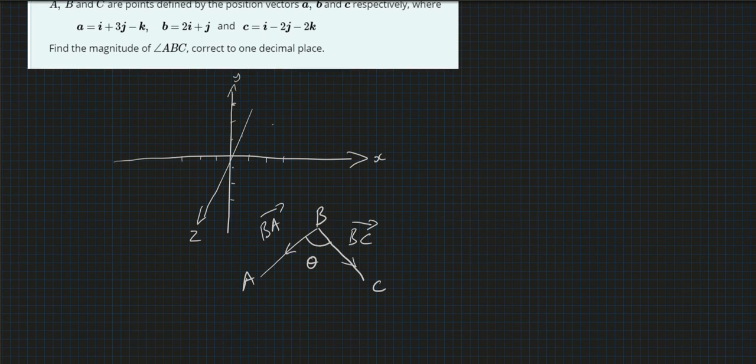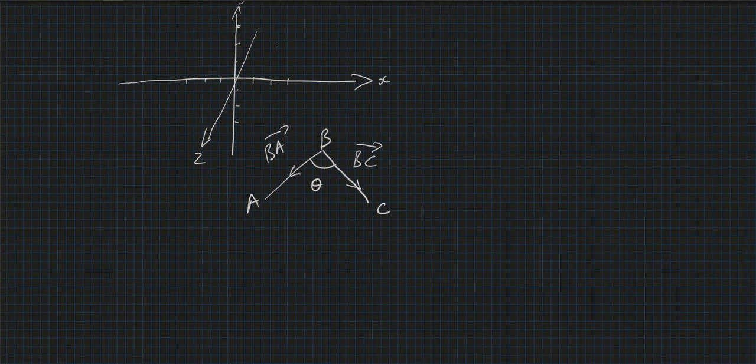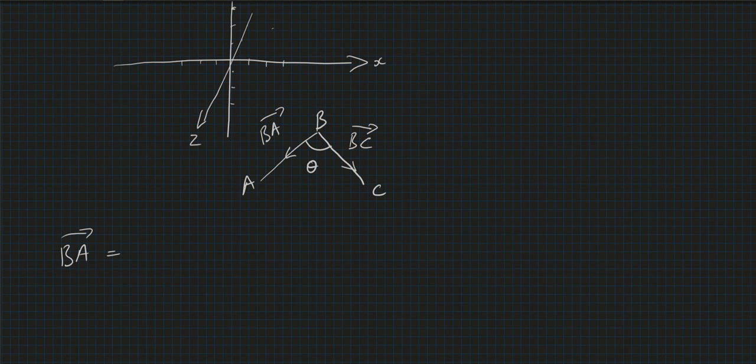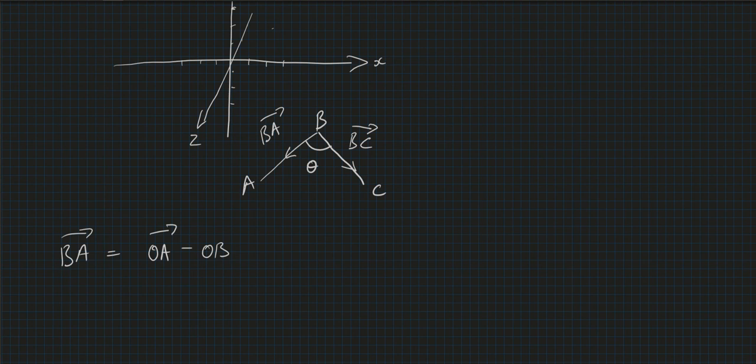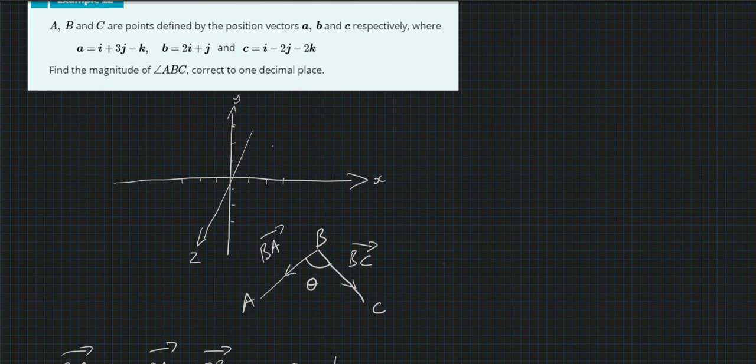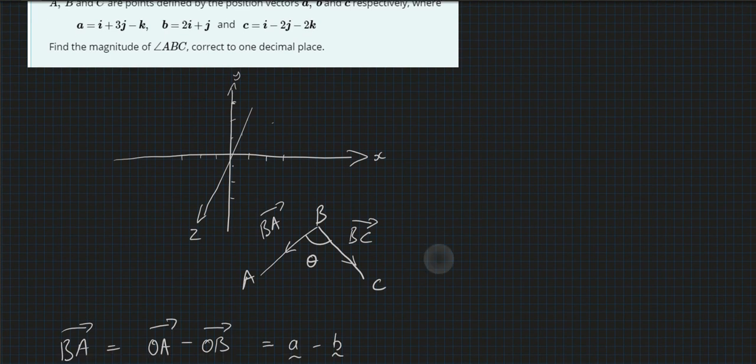So B to A, let's zoom up again. B to A is, let's remember again, if I look at the second vector, OA, and subtract OB from that. We know from what we're given above that's a minus b. Let's go up and have a look what a is, so it's i + 3j - k and 2i + j.